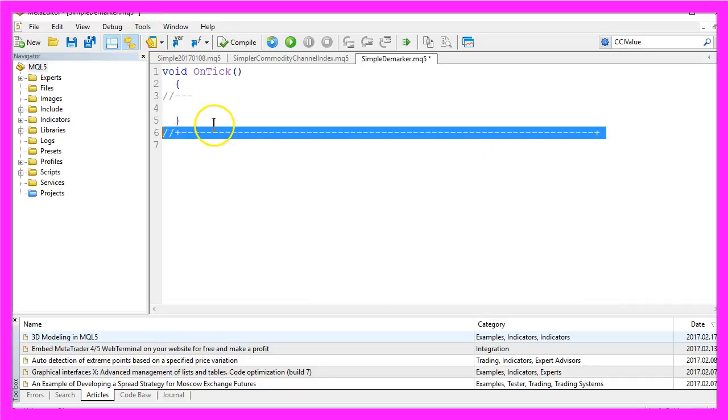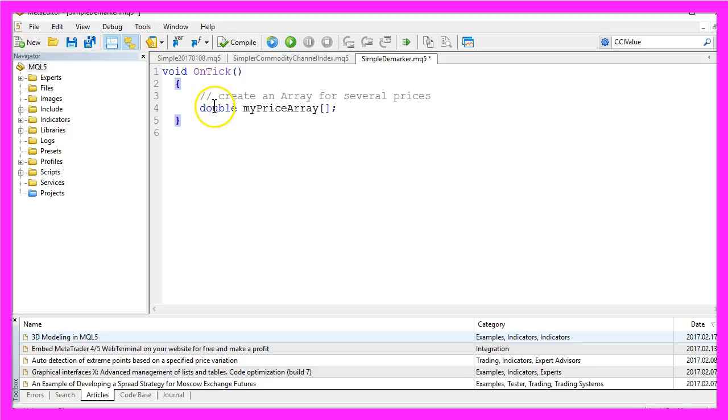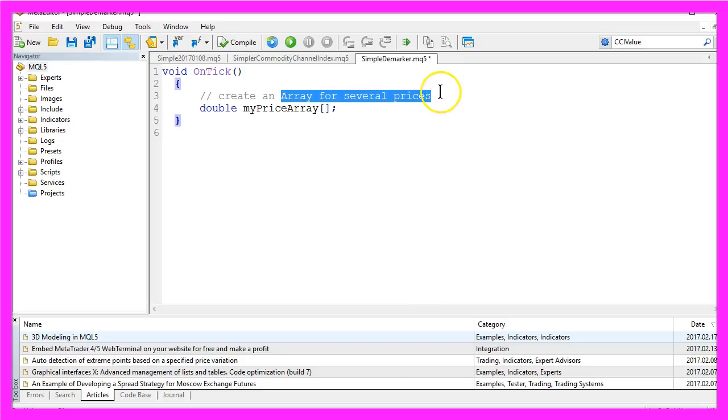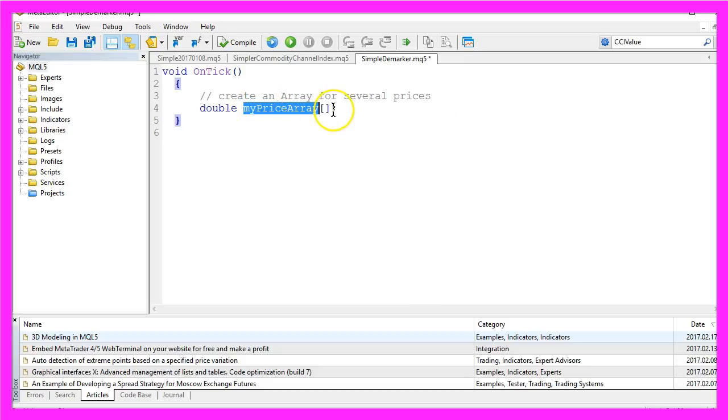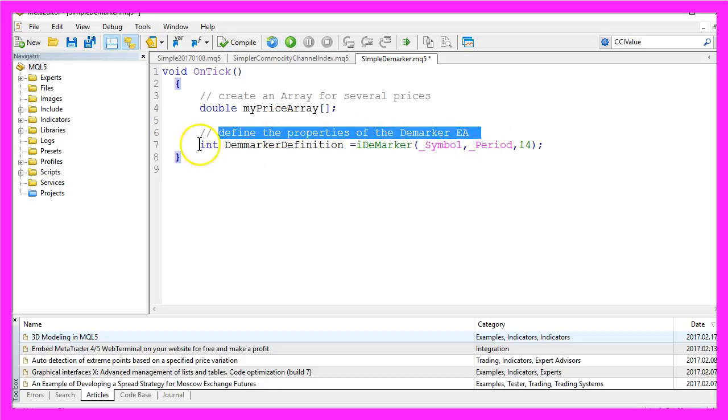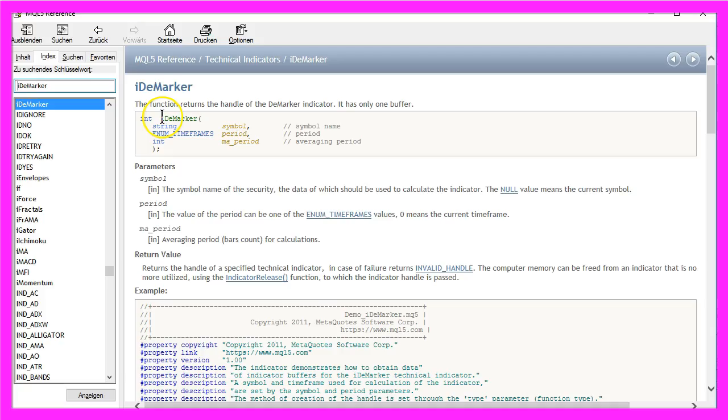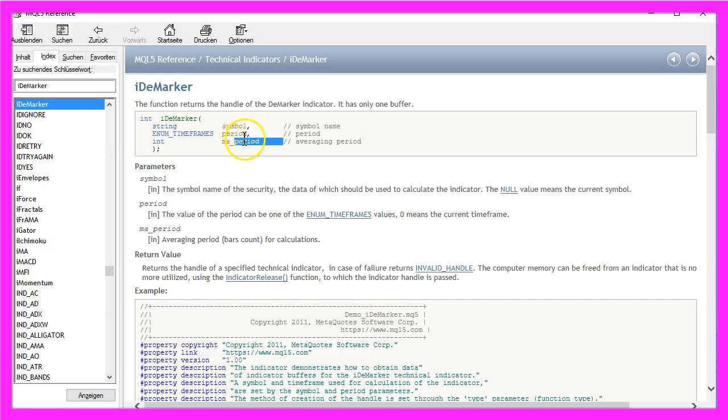I will also remove the two comment lines here, and now I need an array that can hold several prices and I call it MyPriceArray. And it's now necessary to define the properties for the Demarker EA by using the IDMarker function that is included with MQL5. It's a very easy indicator because it only needs the symbol, the period, and the period for the Demarker EA.